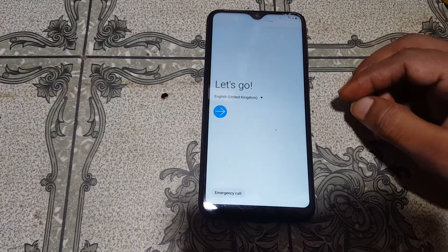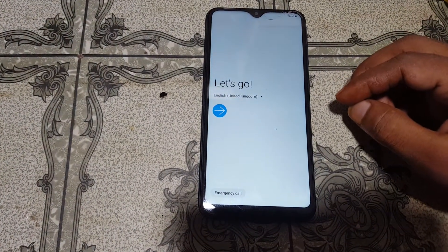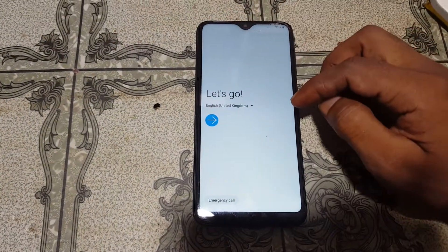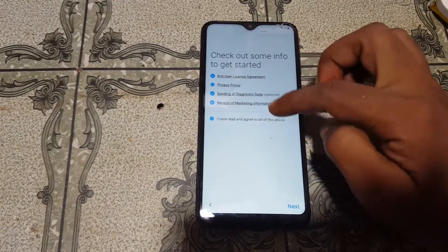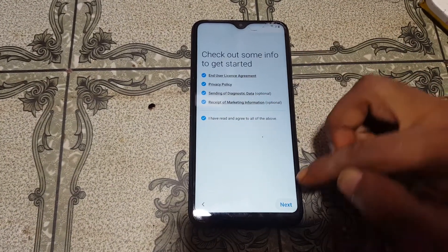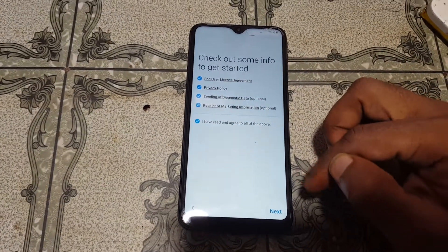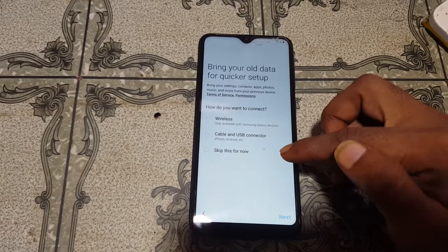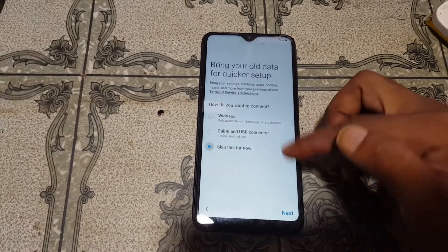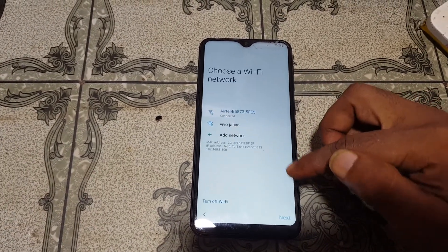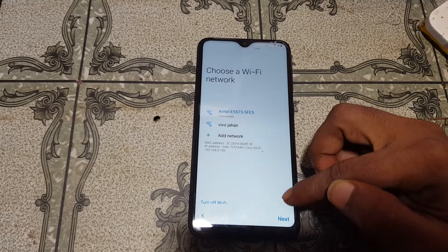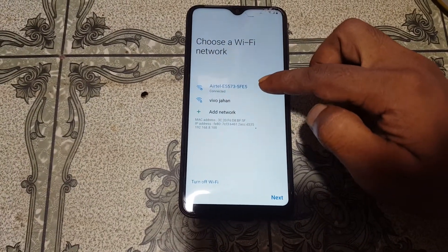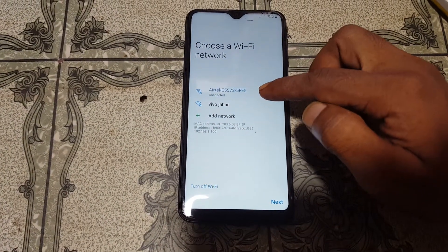Hey, what's up guys, welcome back to my channel. In this video I'm going to show you how we can bypass Google account lock from Samsung A10 without any computer and without any software box. If you have not subscribed to my channel then please do subscribe and share this video with your friends.